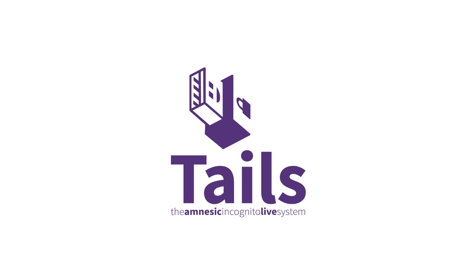To support the Center for Investigative Journalism with a donation, please visit tcij.org/donate. And if you would like to watch our other videos, please go to infosecbites.org or subscribe to our channel below.